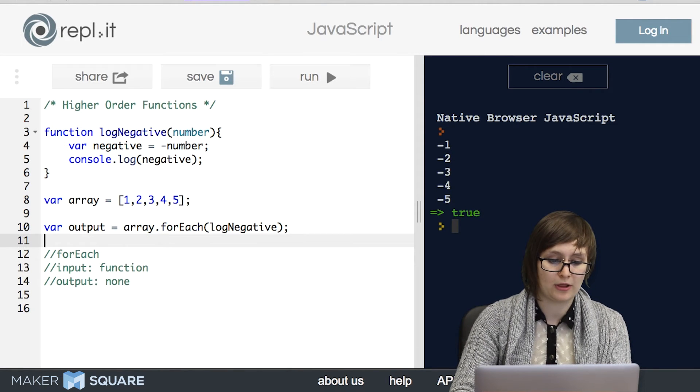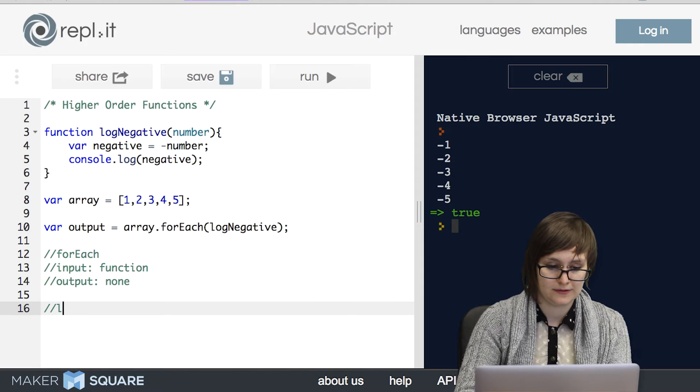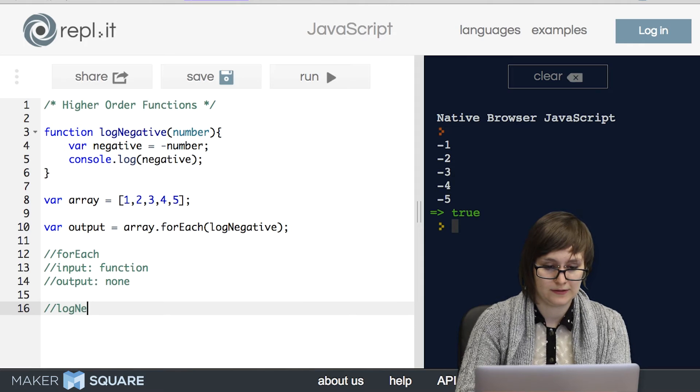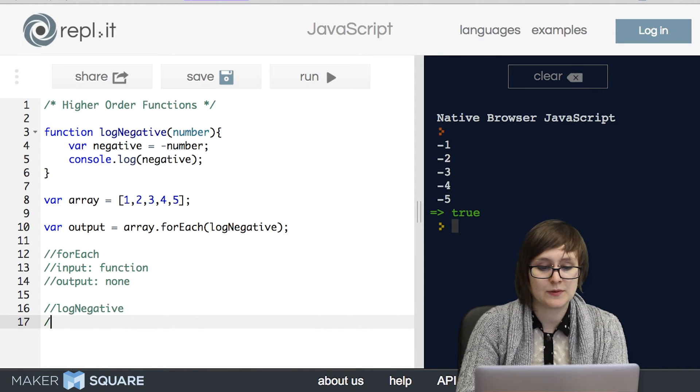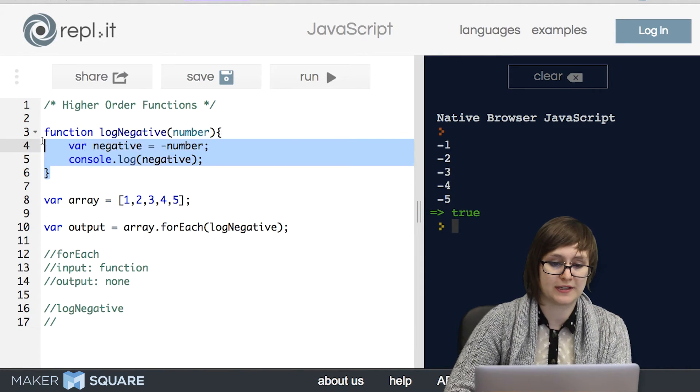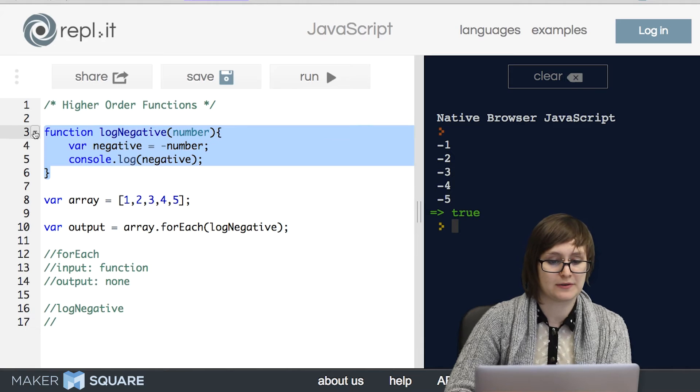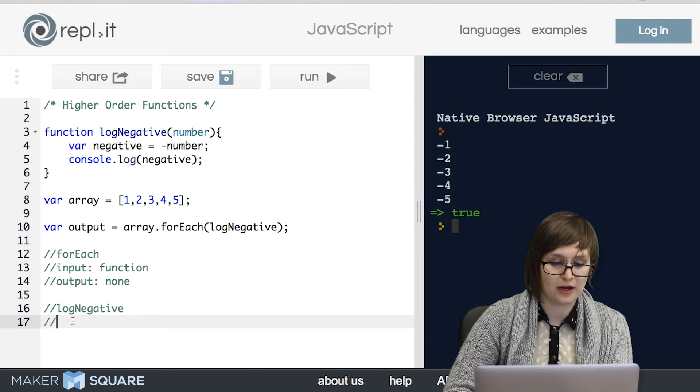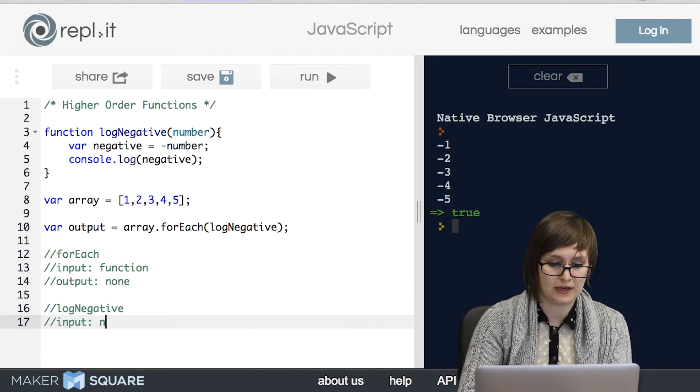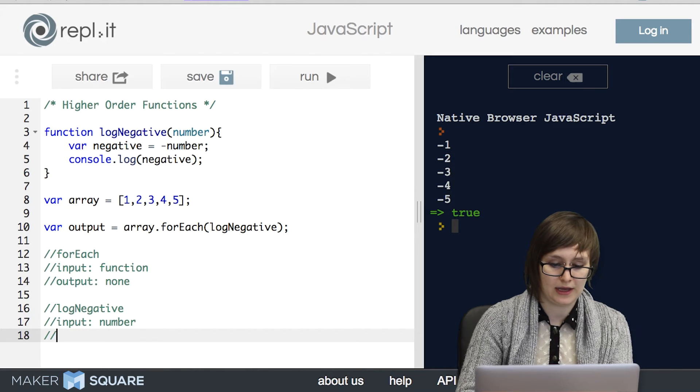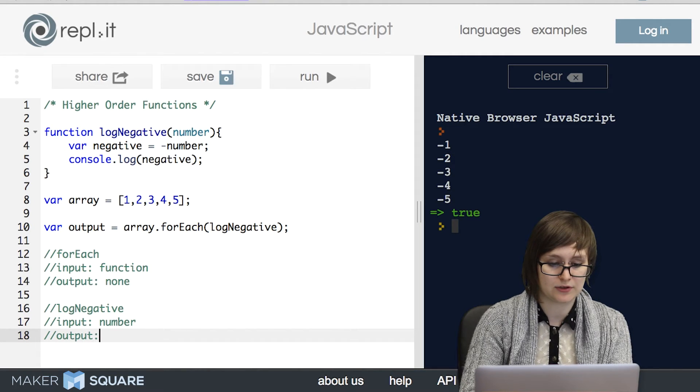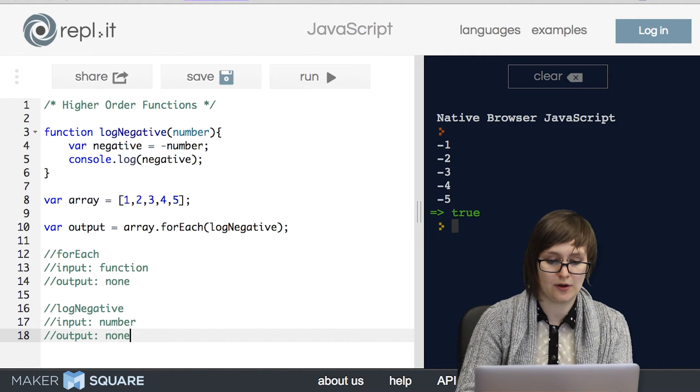Well, what about logNegative? This one's easier to tell because we've written it ourselves so we can see what goes inside of it. So we see that logNegative has the input of a number and as we can see there's no return statement so it has no output.